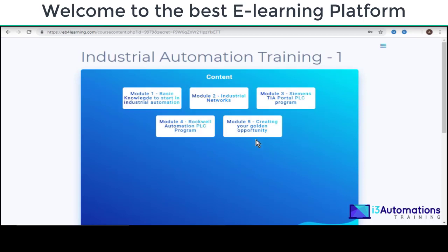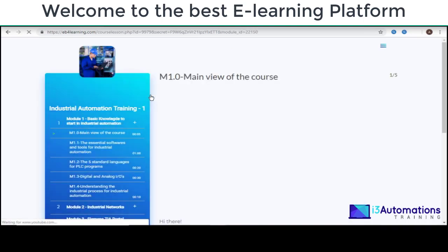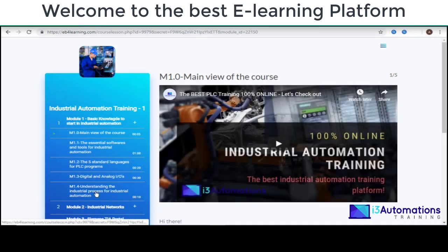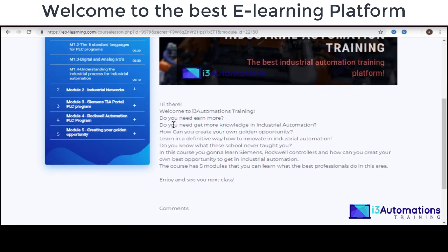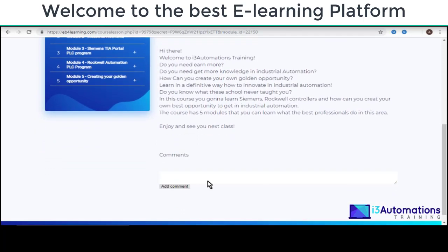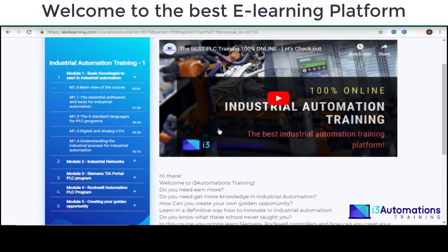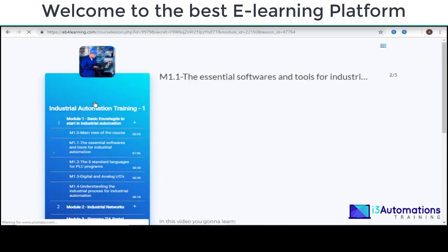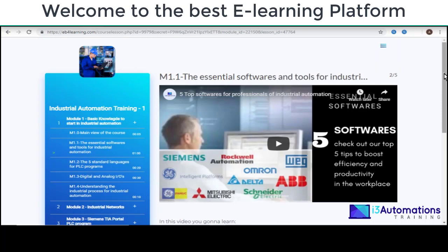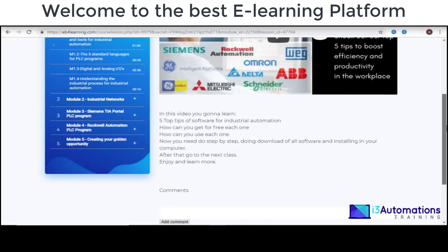We have five modules and the first module here we have this step-by-step — you can see everything here. We have a short comment about what this video is, and after that you can also add a comment. You can select the lessons here and go to the next one.